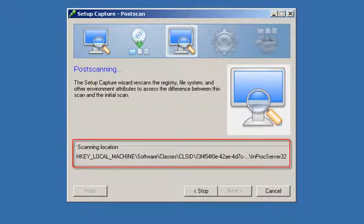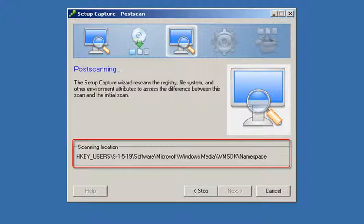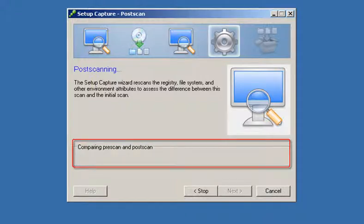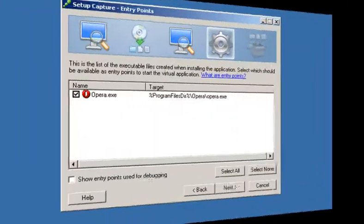In this stage, ThinApp will take a snapshot of the file system and registry once again. ThinApp then compares the post-installation snapshot to the pre-installation snapshot.